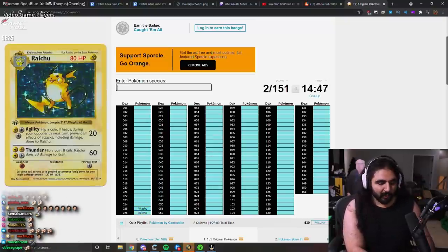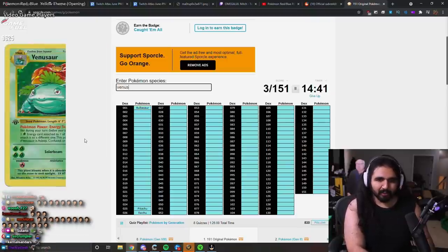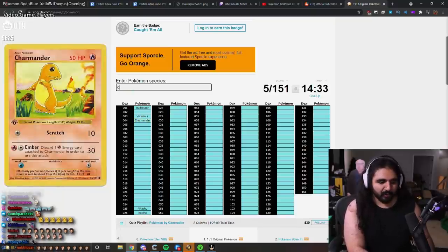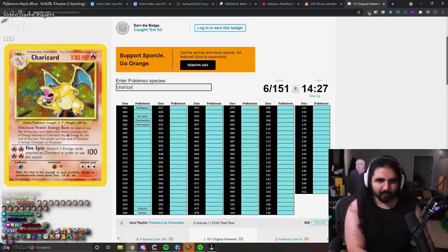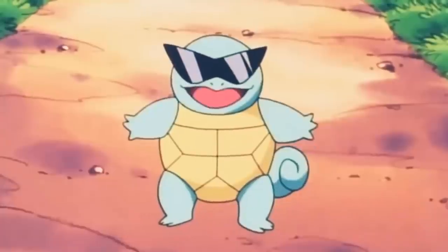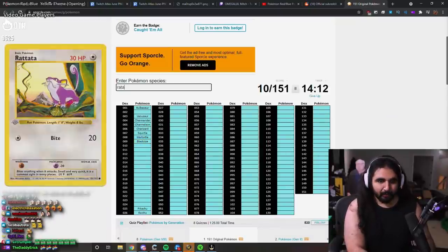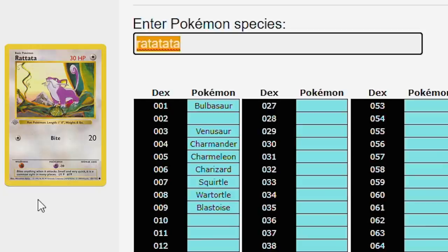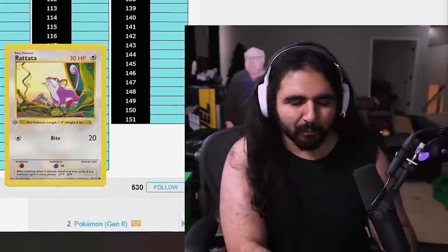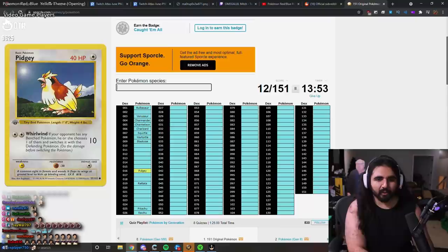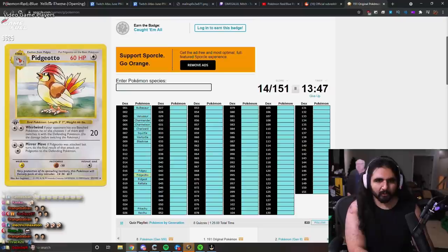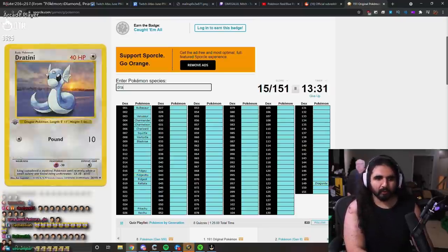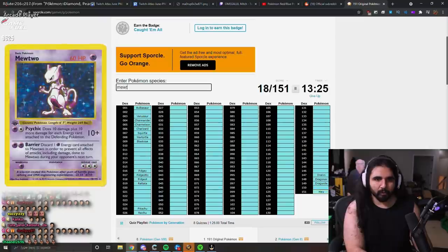Pikachu, Raichu, Bulbasaur, Venusaur, Charmander, Charmeleon, Charizard, Wartortle, Squirtle, Blastoise, Rattata, Pidgey, Pidgeotto, Dragonite, Dratini, Dragonair, Mew, Mewtwo.